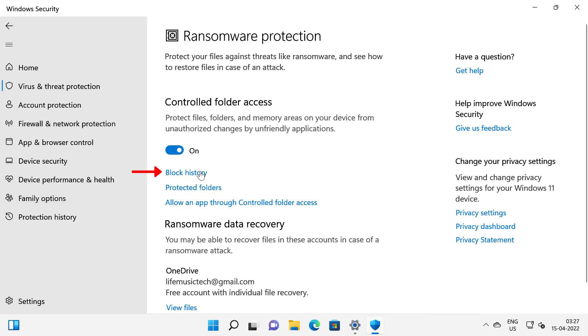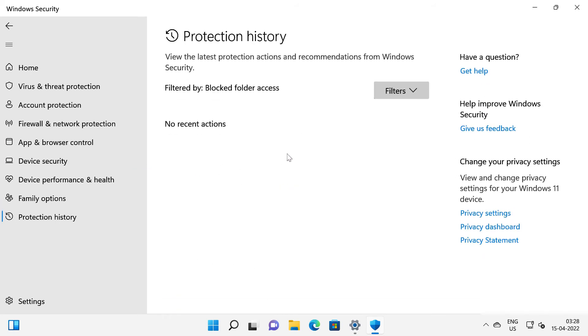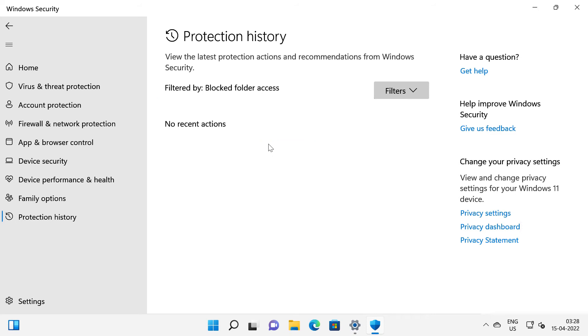You can also view the block history or you can allow an app through controlled folder access. So if I click on block history you can see all the latest protection actions and recommendations from Windows security. Currently it is filtered by block folder access.